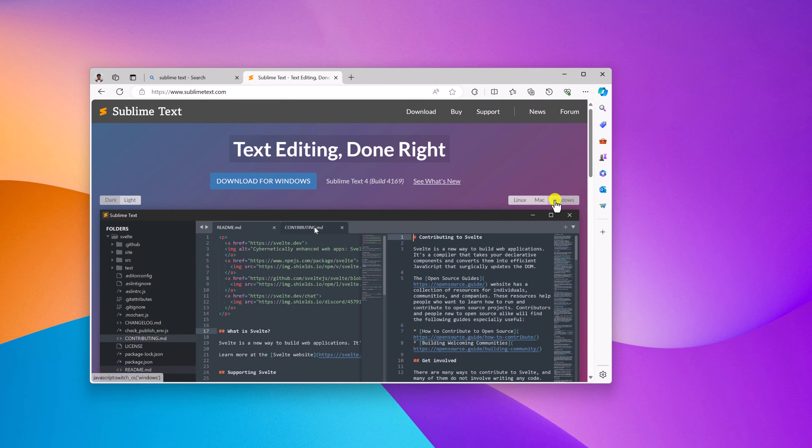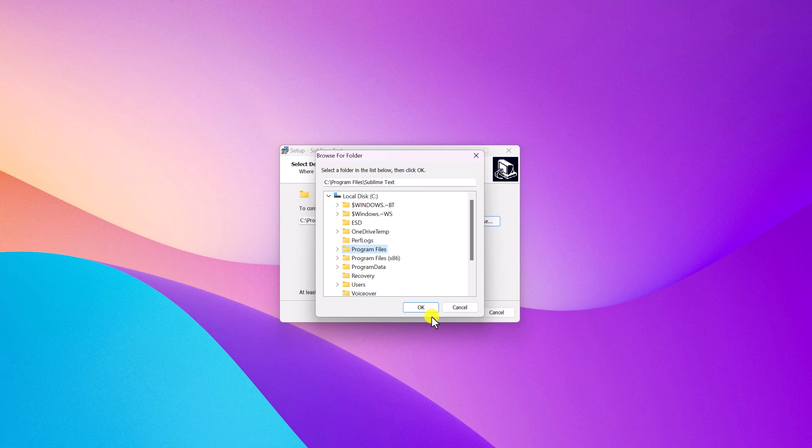Search for Sublime Text and open the link from sublimetext.com. Don't worry about the download link—I'll provide it in the description box. So here is the official website from where you can download Sublime Text.